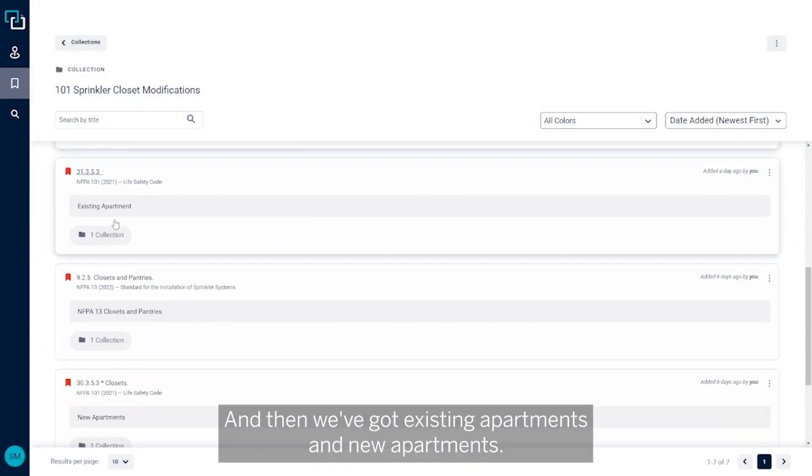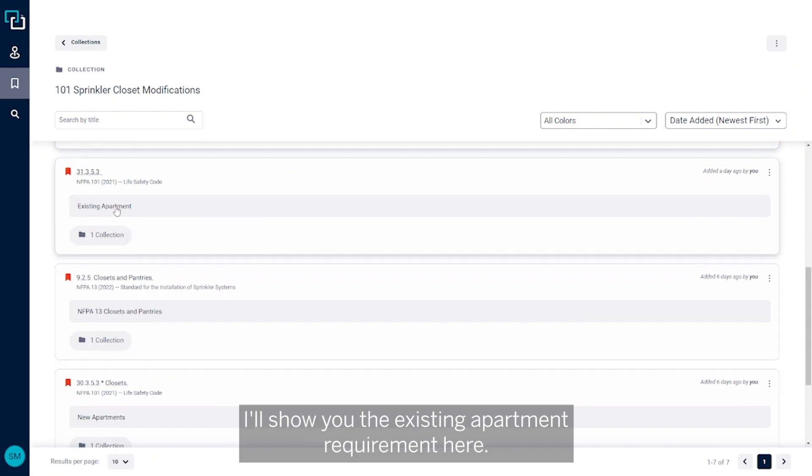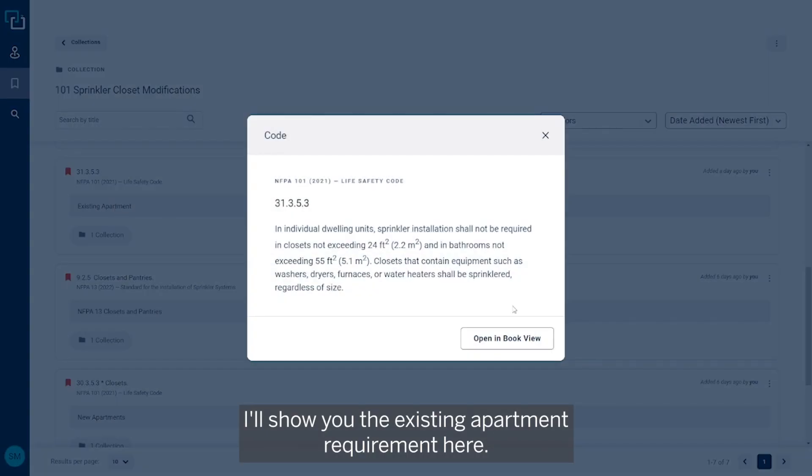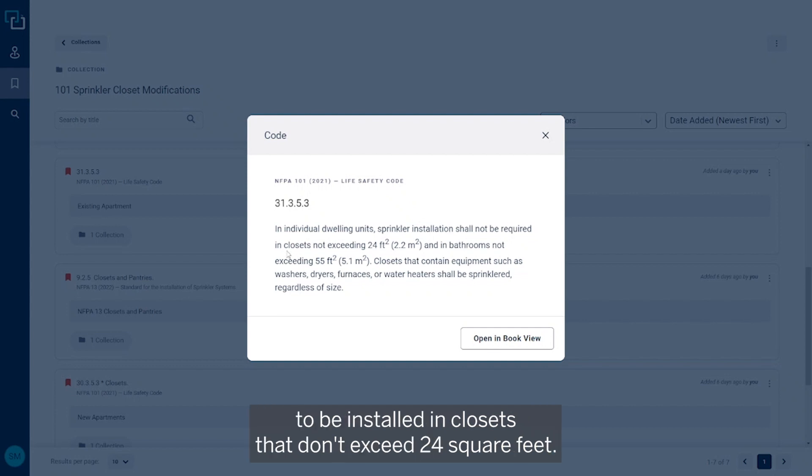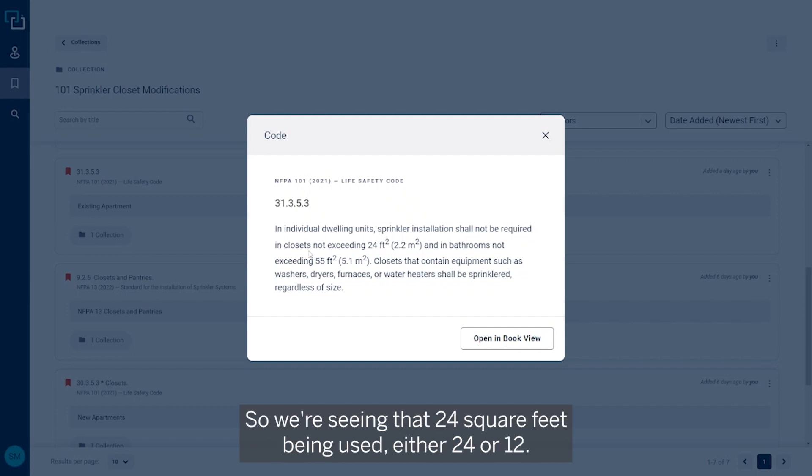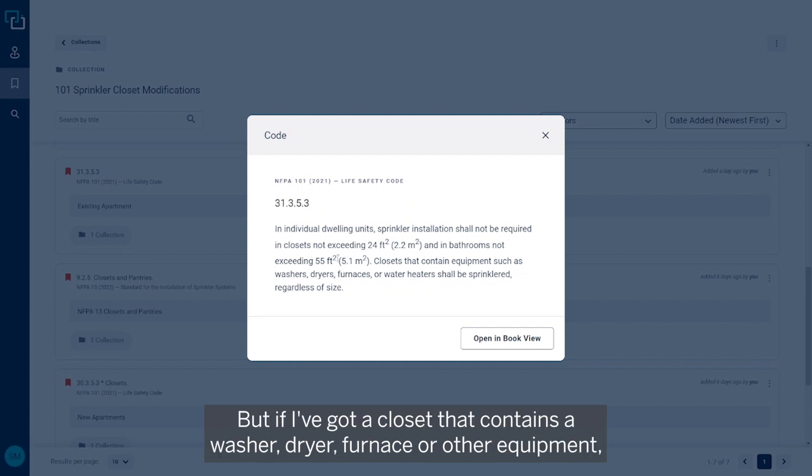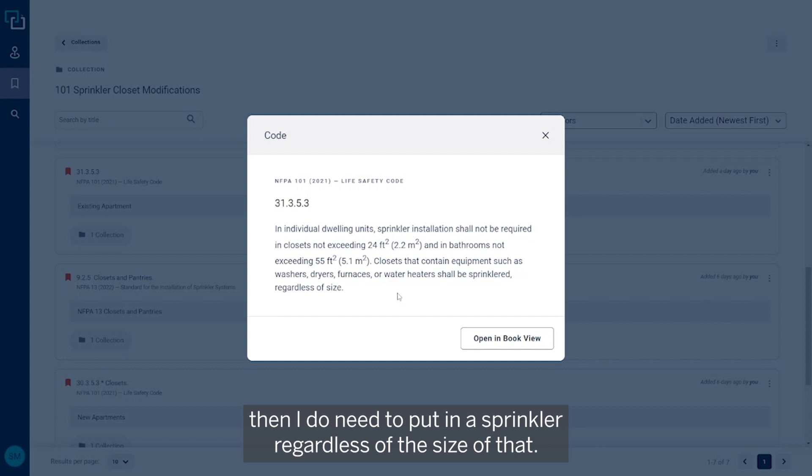And then we've got existing apartments and new apartments. I'll show you the existing apartment requirement here: in individual dwelling units, sprinklers are not required to be installed in closets that don't exceed 24 square feet. So we're seeing that 24 square feet be used, either 24 or 12.